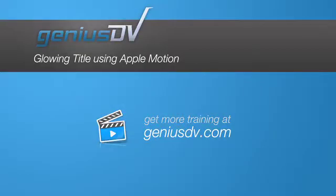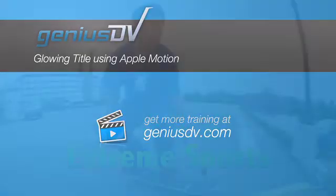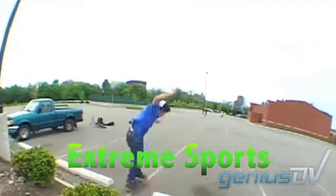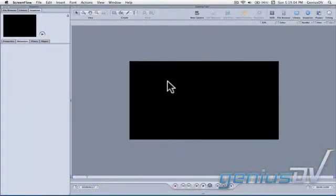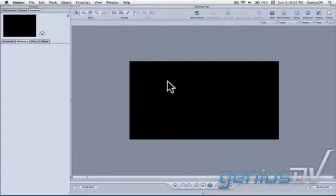You can use Apple's Motion program to create dynamic title effects that can be stored as master templates for easy use from within Final Cut Pro.